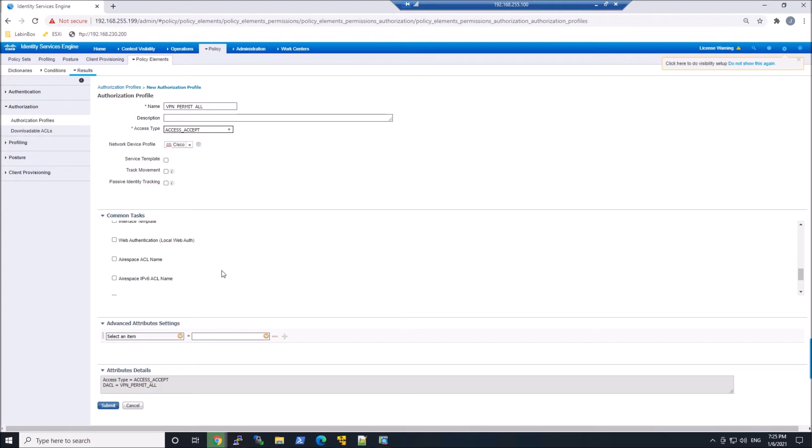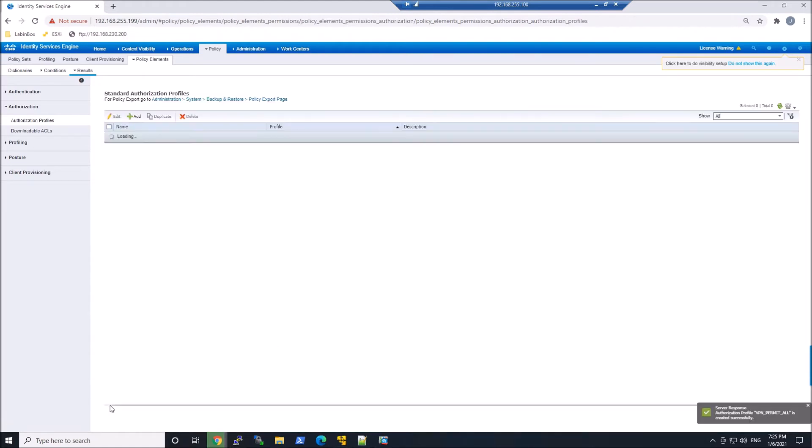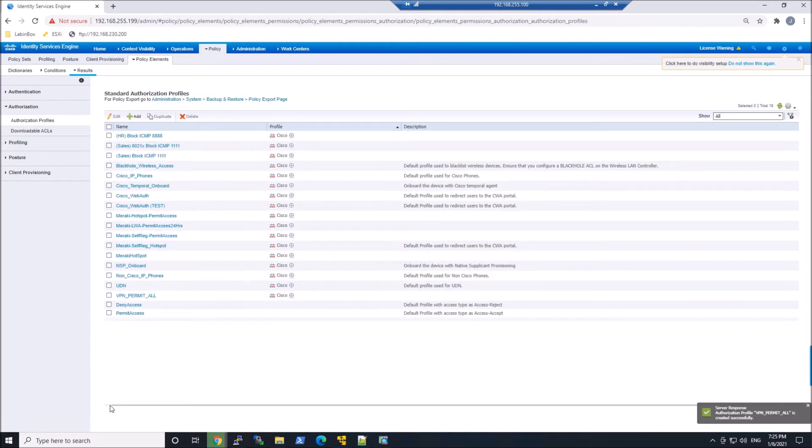We're gonna come back to ASA VPN in a video that's coming up next around pushing the group policy to the user from ICE as well.